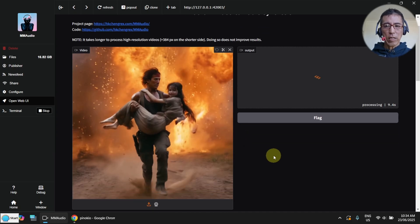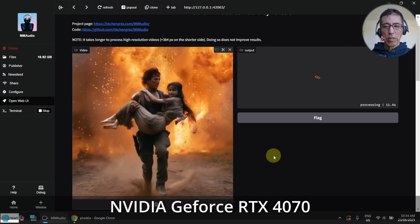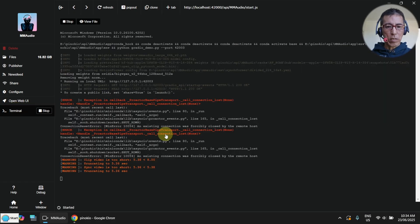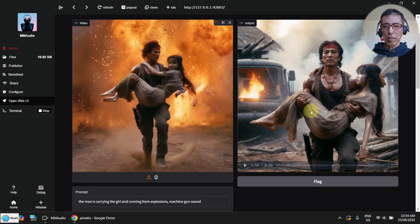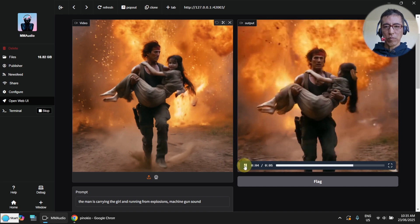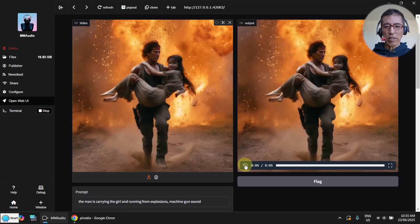I'm using the RTX 4070. It takes a while to generate, but it's not too bad. I can go to the terminal and see the progress. Okay, it's done — let me play it. I will say that's amazing! You can see the running steps with someone shouting, and the explosion is synced with the video. Let me run it again.